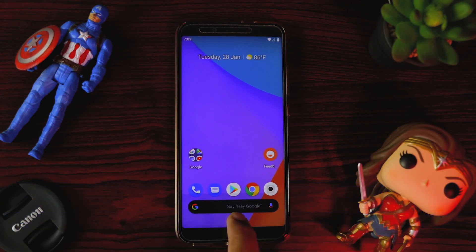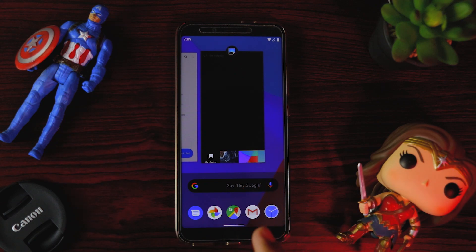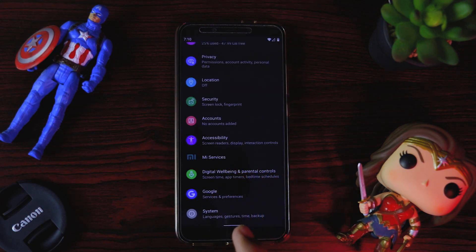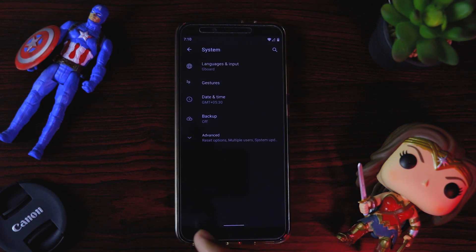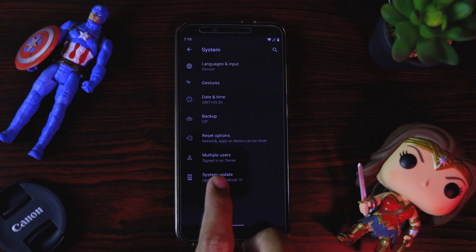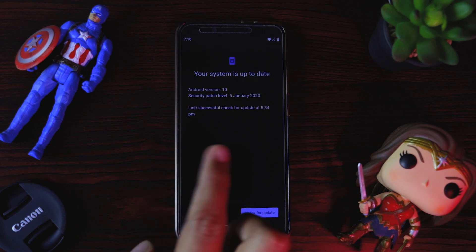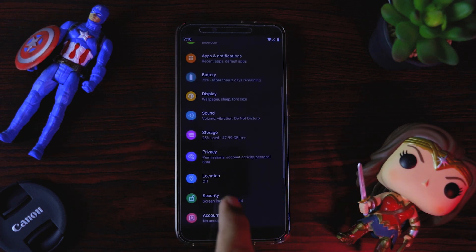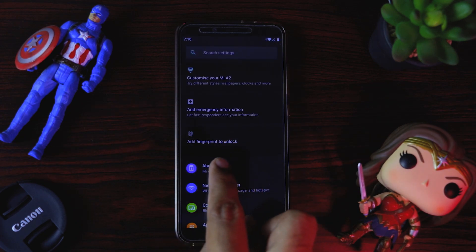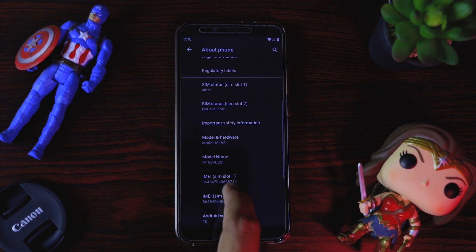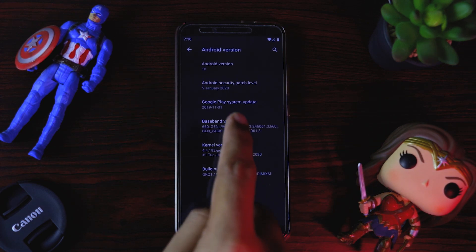Just by the gesture navigation you can understand that it's on Android 10, as well as the complete UI in dark mode, which also tells that it's on Android 10. Here you can see the gestures, and if I go to About Phone you can see it's Mi A2 and the Android version is Android 10.